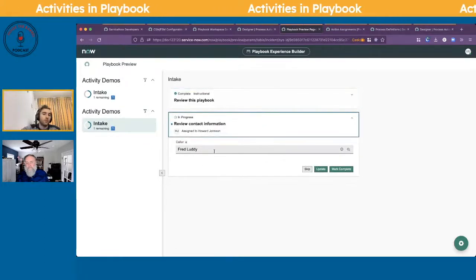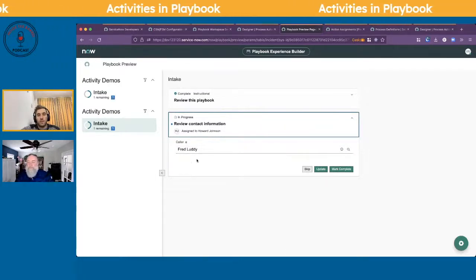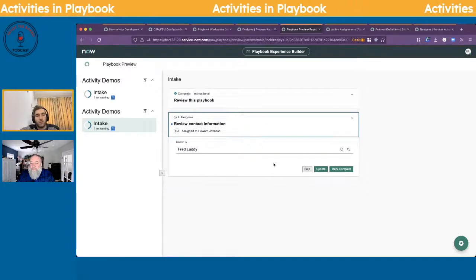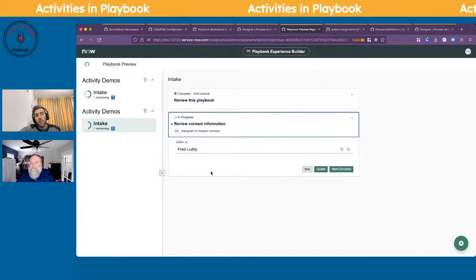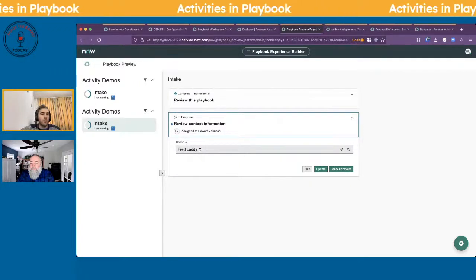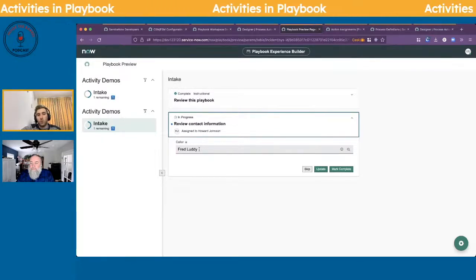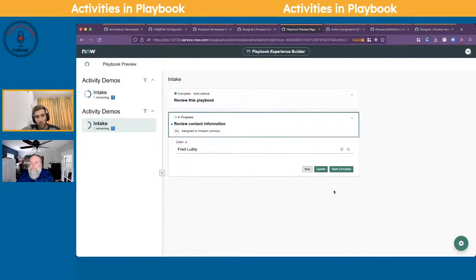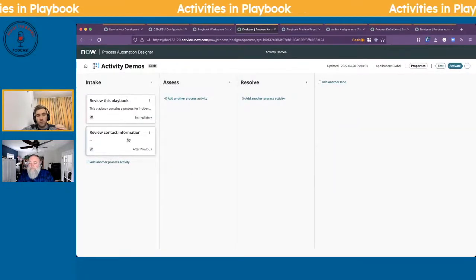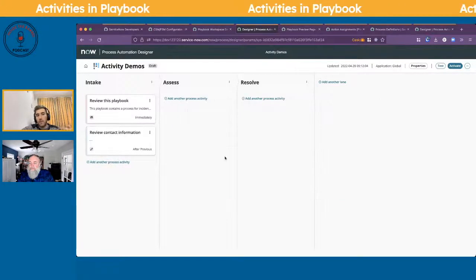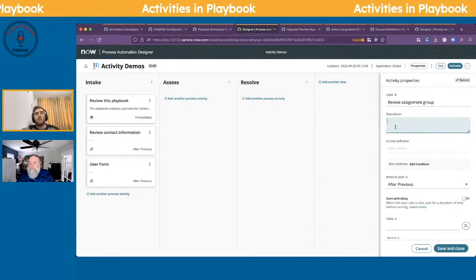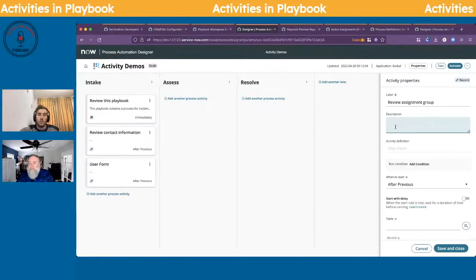Now it's showing the field. What's nice about this is you can update a record — essentially clicking the update button inside the platform — or mark it as complete, which also updates and moves on. If you have UI policies related to this field they will also work here. For example, when the caller field is empty, don't show anything, but when you fill in the caller, have some fields appear.